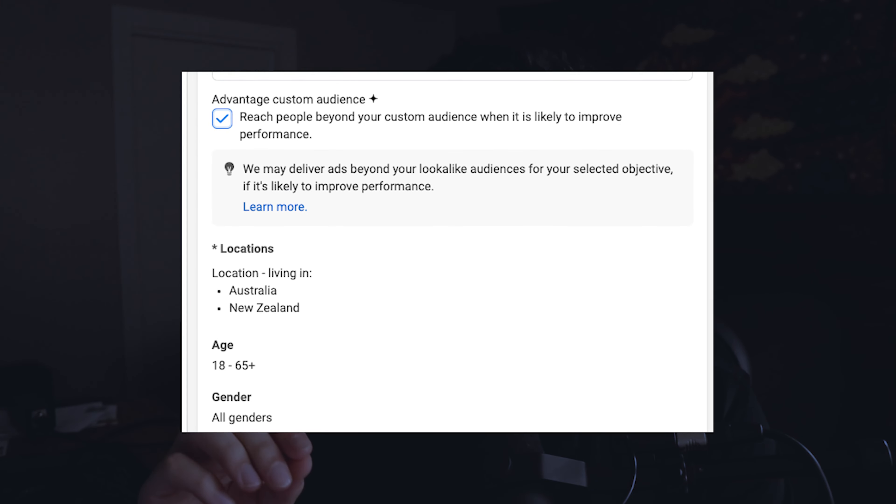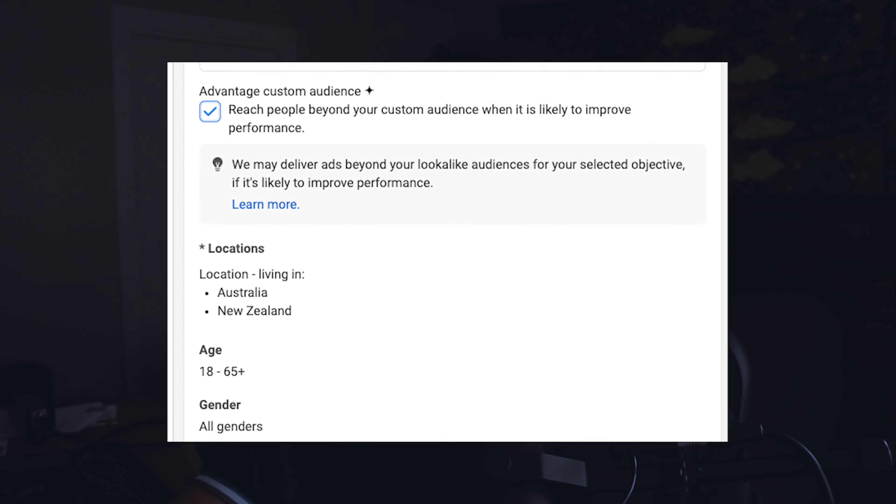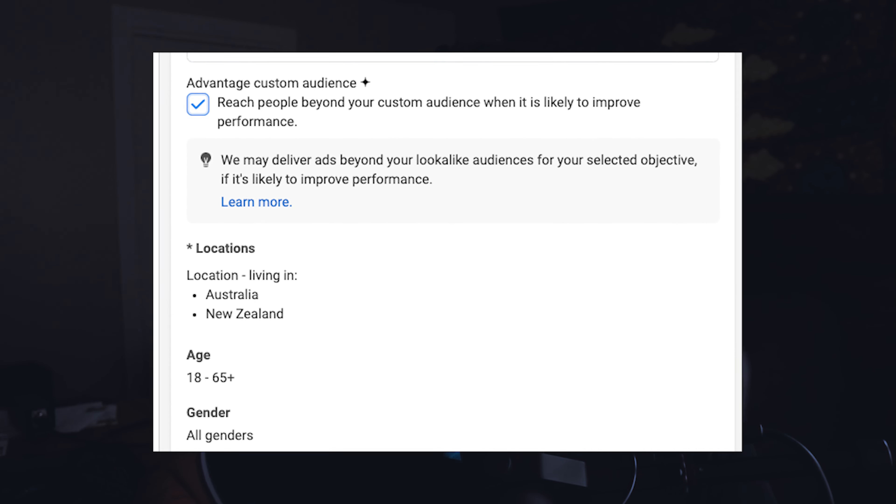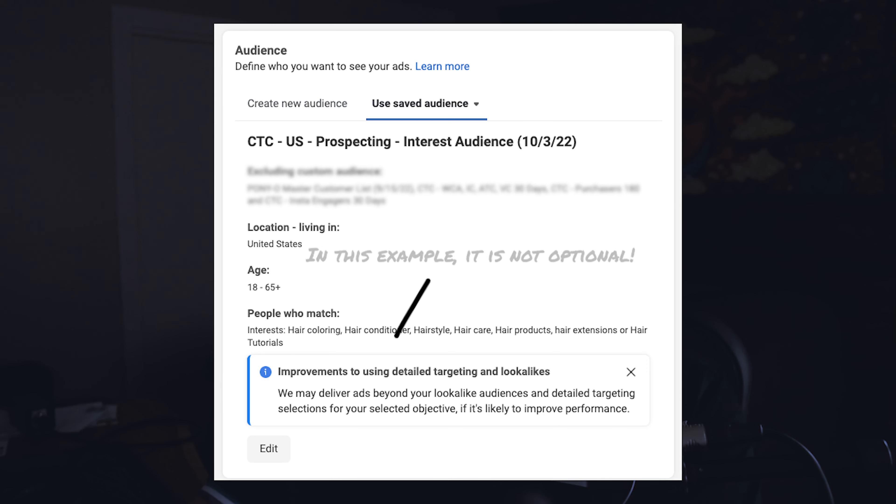Facebook has been signaling us to use broad targeting more often. It now automatically implements Advantage Plus audience expansion — essentially a feature that, if Facebook sees room for better performance outside of your custom audience targeting, it will go outside of it to get that performance. This is the same thing as going broad. In some accounts it's an optional switch; in others it's automatically applied. In Advantage Plus Shopping campaigns, broad targeting is the only option. And every time you enter Ads Manager, you see a notification that interest audiences are being phased out.